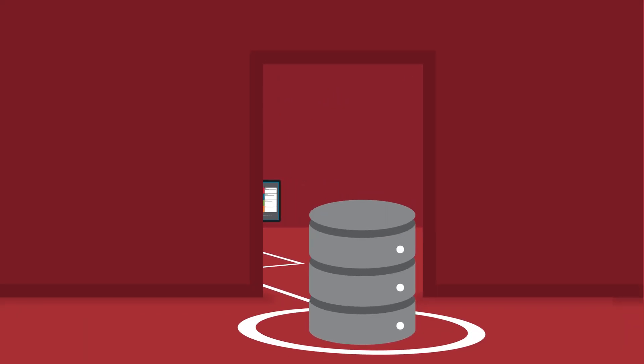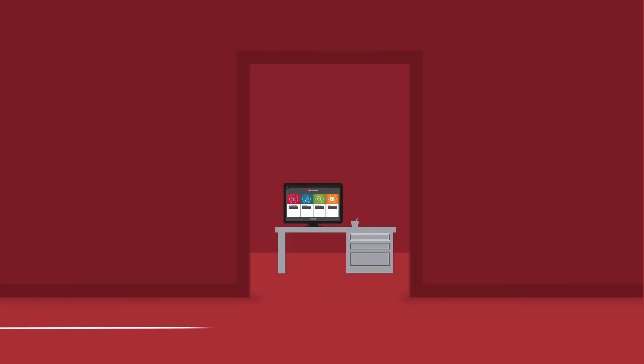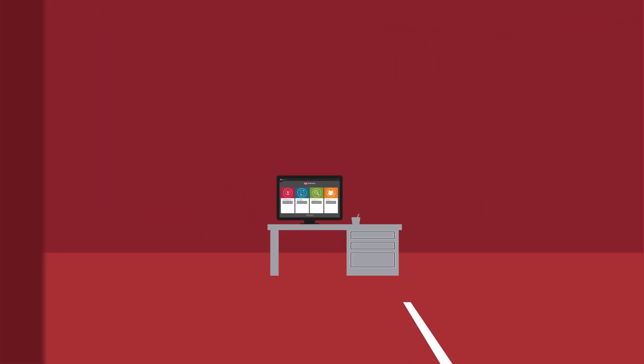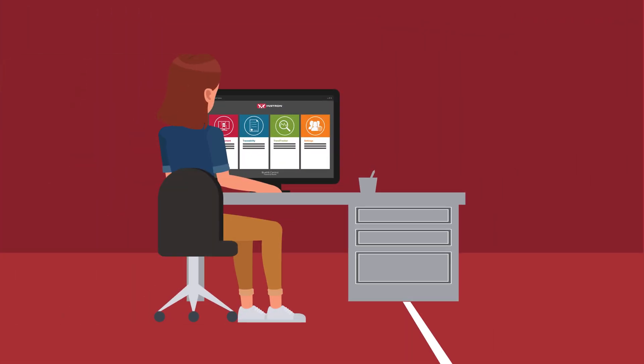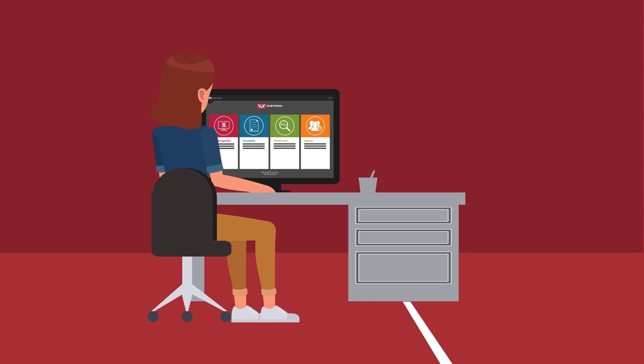Once connected, Blue Hill Central's viewer application lets you manage the data flowing to and from each system from the comfort of your own desk.